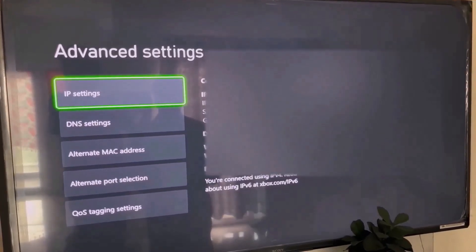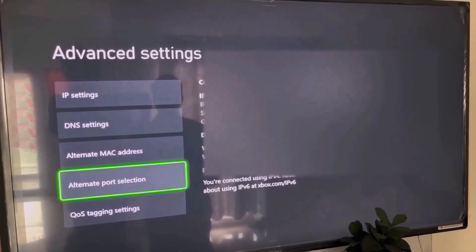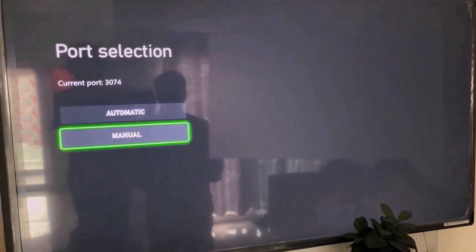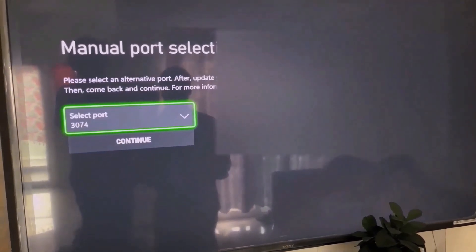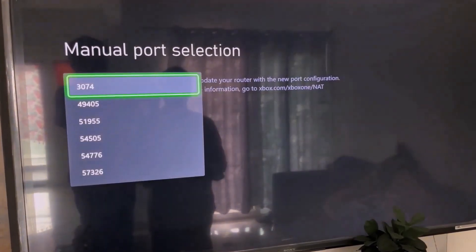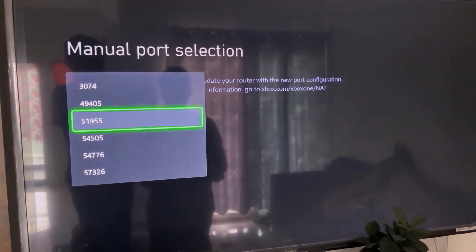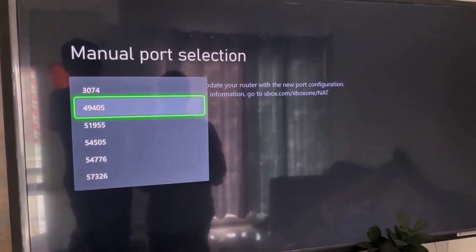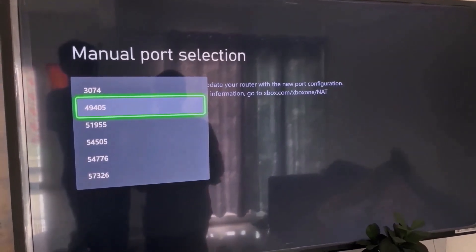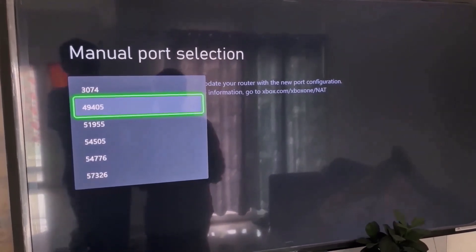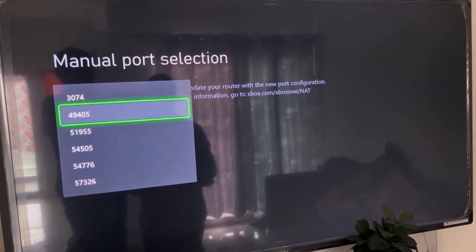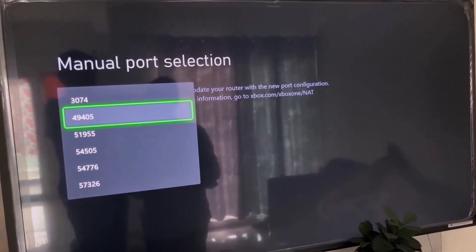Under General, go to Network Settings, then scroll down and select Advanced Settings. Once in Advanced Settings, go to Alternate Port Selection. Over here select Manual, and you have to select a port which starts with either 4 or 5.